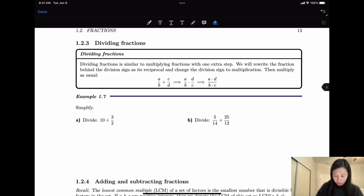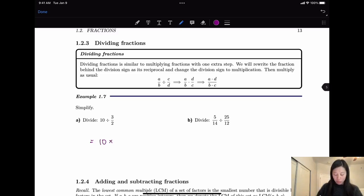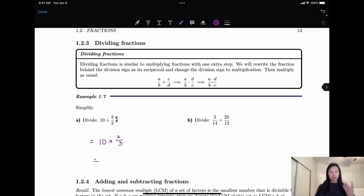For example, 10 divided by 3/2 — we flip it and multiply by its reciprocal, which is 2/3. Then we follow the multiplication, and we have 20 over 3.